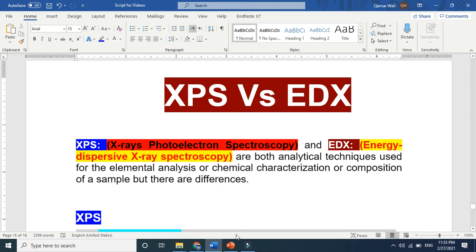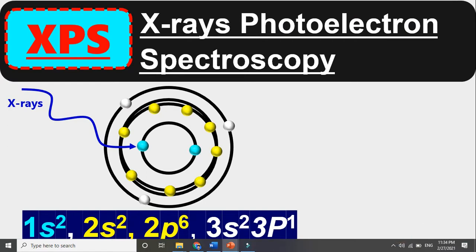Before going into detail, let's briefly overview what XPS basically is. XPS stands for X-ray photoelectron spectroscopy. Here we use X-rays to generate and detect photoelectrons. Spectroscopy refers to the study of light interacting with a material medium. If you look at the aluminum structure shown here, there are two electrons in the first shell, eight in the second shell, and three in the third shell. XPS basically gives the oxidation state — that's why aluminum is Al3+.